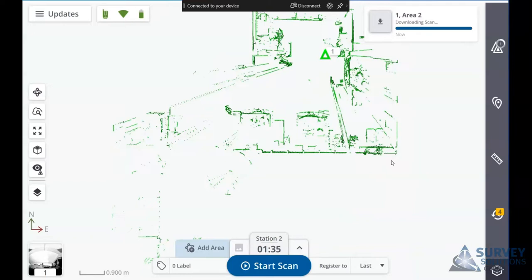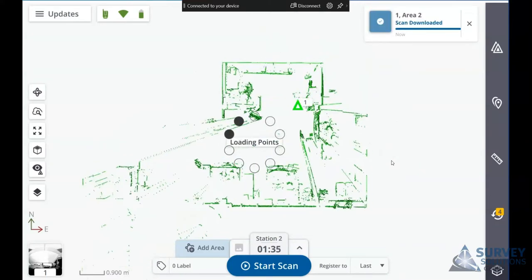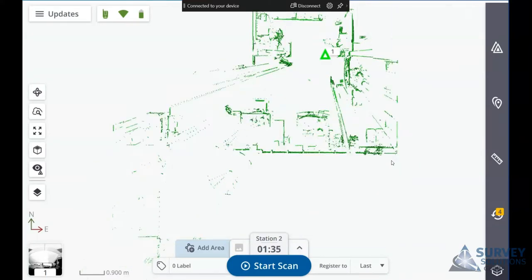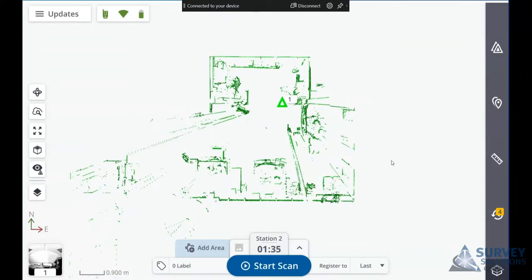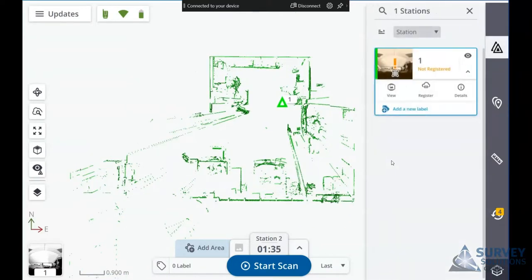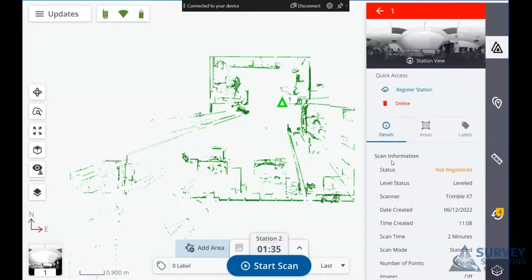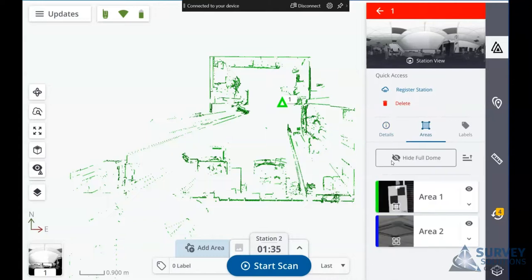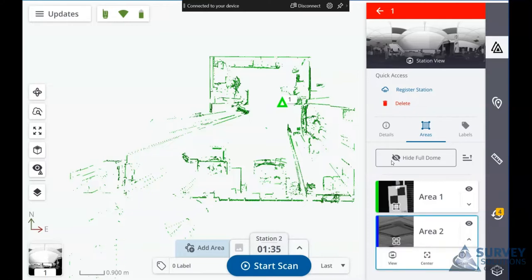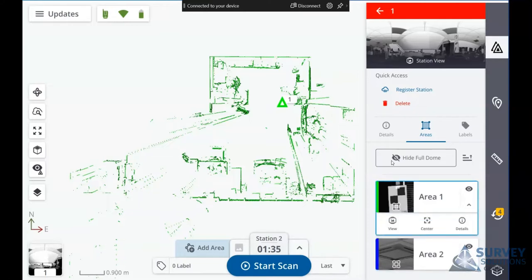Once it's complete, it will download both our scan areas. If we go in and look at the details of each of the scans, you'll see here that it tells us we have a couple of separate areas which have been scanned: area 1 and area 2.